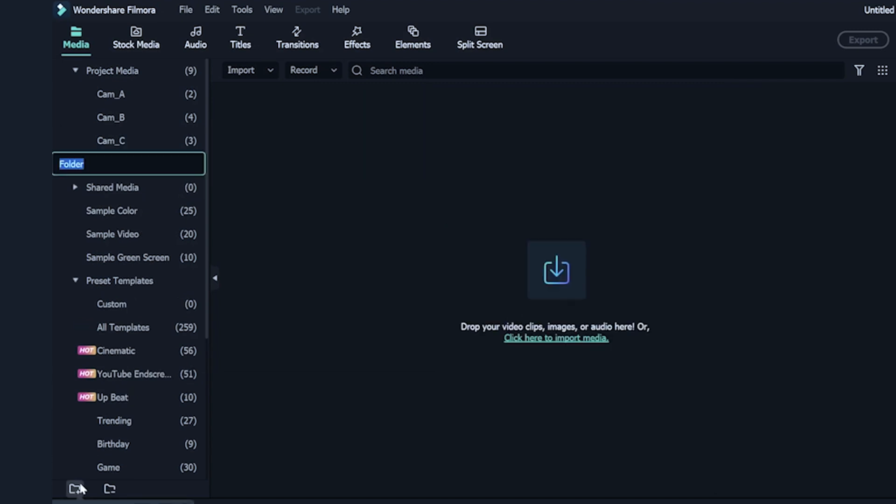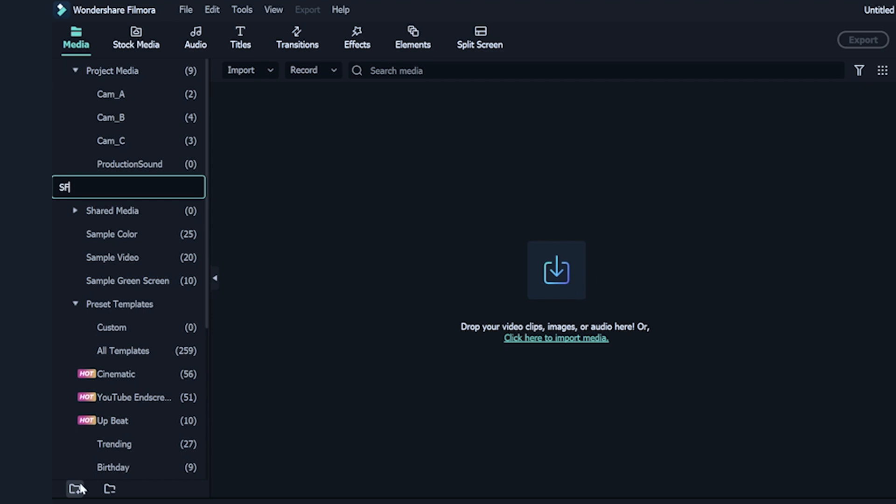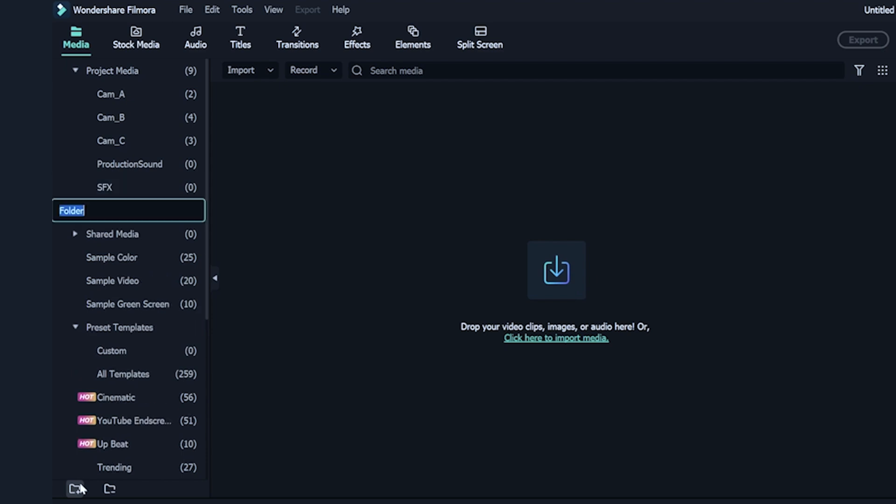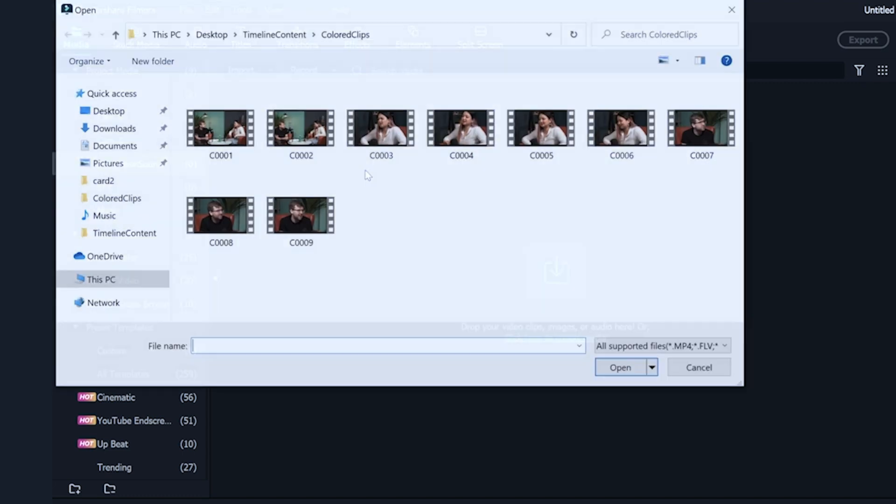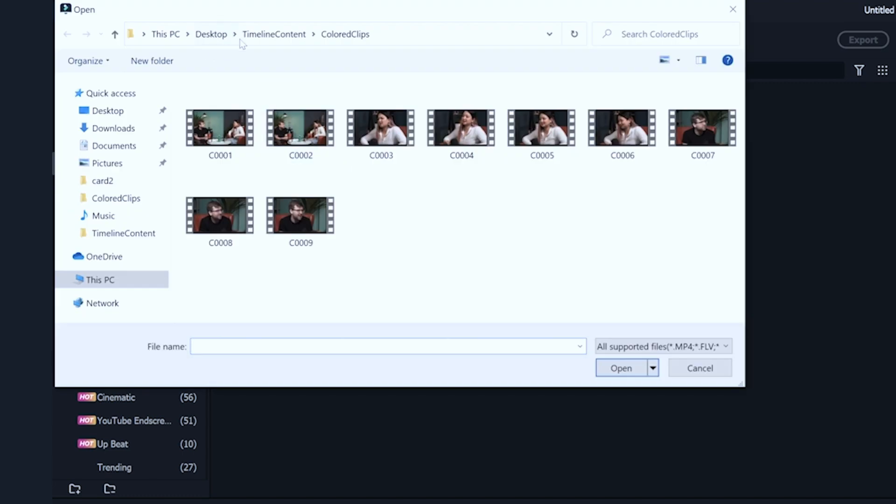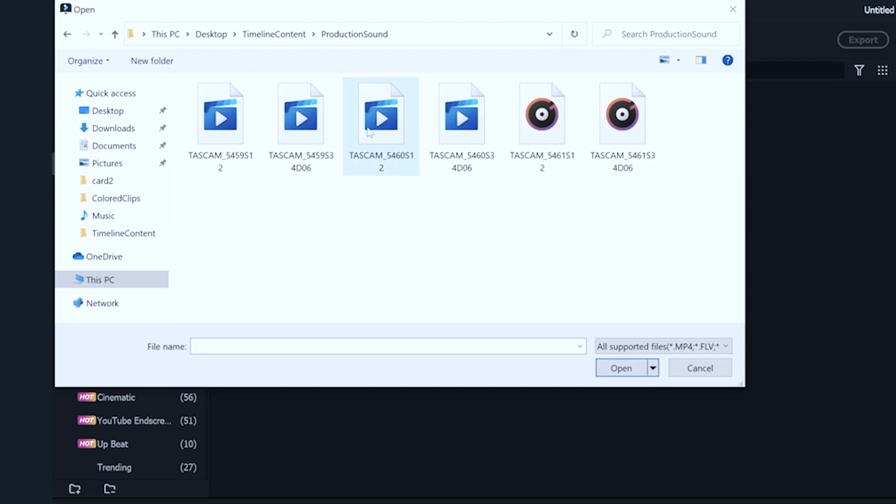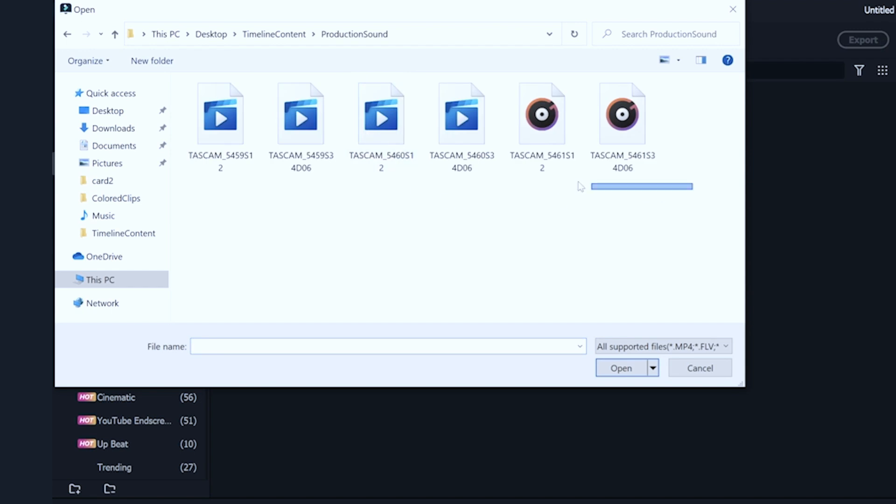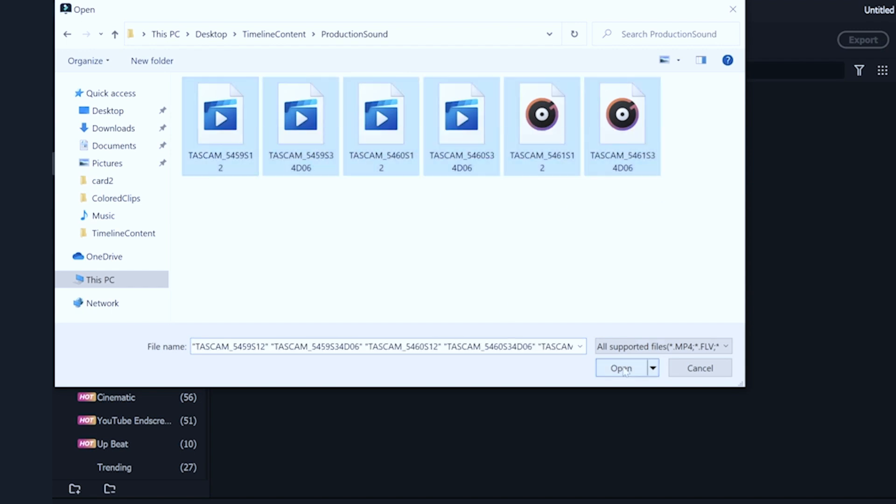After that, add three new folders and rename them to Production Sound, SFX, and Music. Production Sound is usually the sound that is recorded on set. In this example, we recorded all dialects from the subjects on set. So, let's put them into this folder.